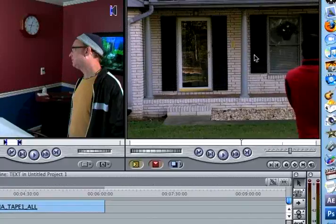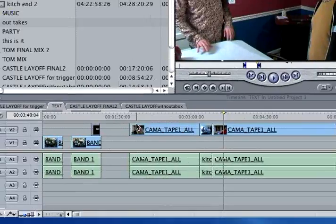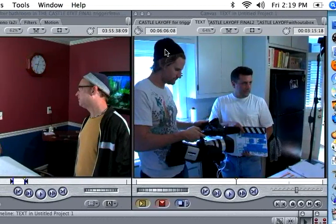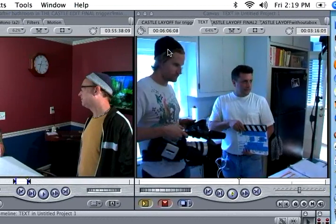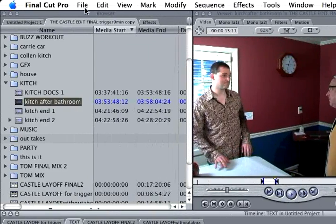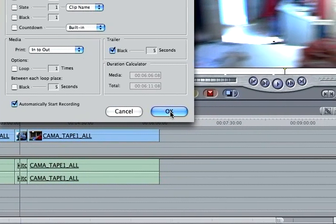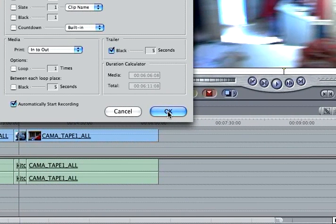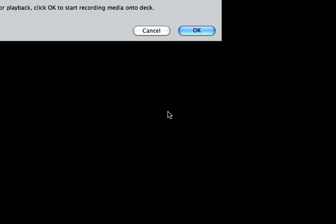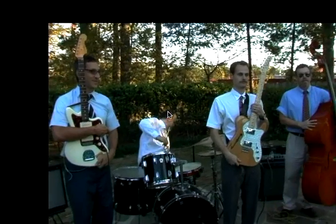Once you put it all into your timeline and you're playing it back, what you want to do is lay it off, and then you go to File > Print to Video, choose a bunch of different things, and that will play the sequence and play it off. That's how to edit in Final Cut Pro.